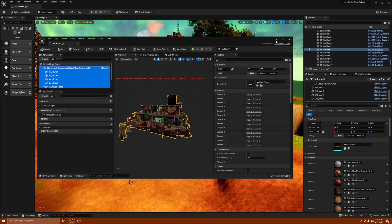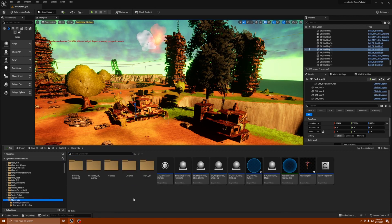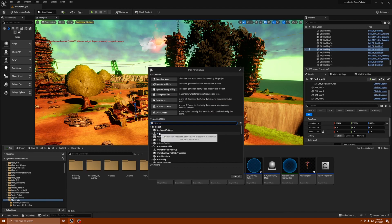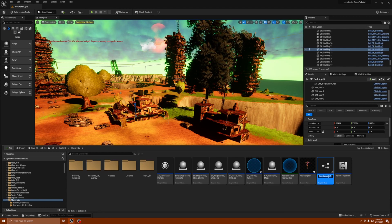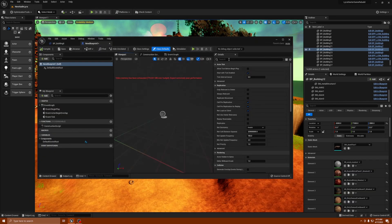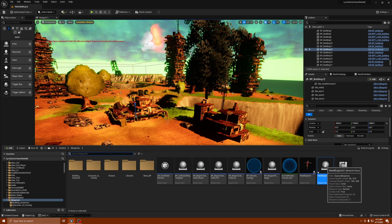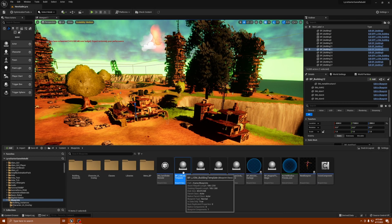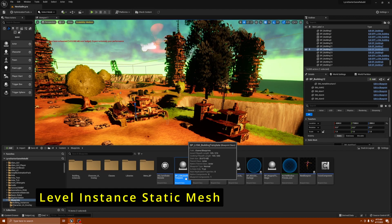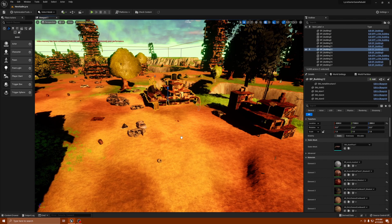We're going to copy all these meshes. The next thing you want to do is create a blueprint. I already made one, but I'll go through it with you. All you do is right-click, go to Blueprint Class, select Actor, name it what you want. Once you have it, you have your blueprint with the default scene root. I named mine 'BP LISM Building Template' — LISM stands for Level Instance Static Mesh.